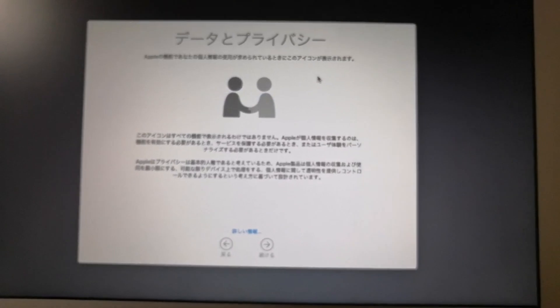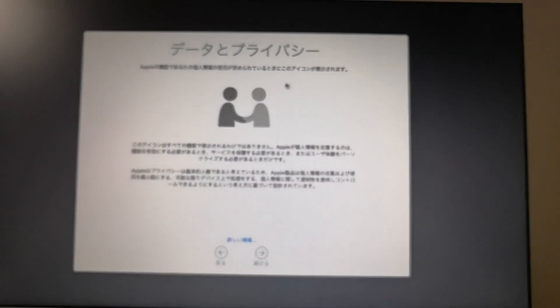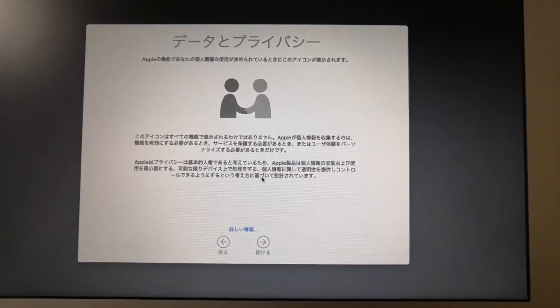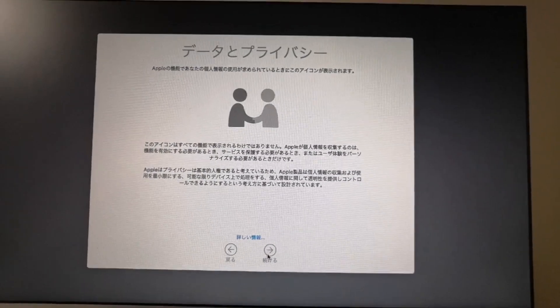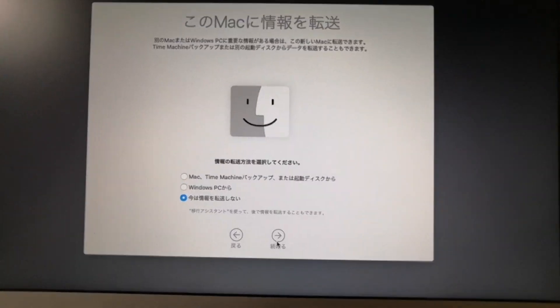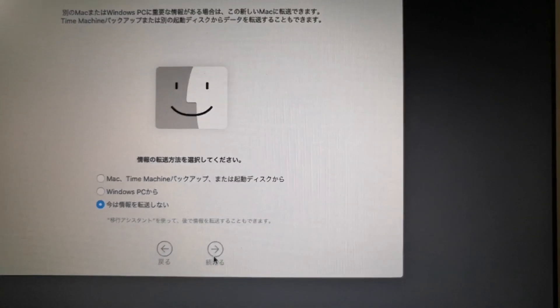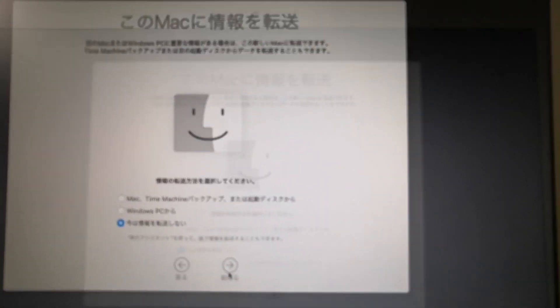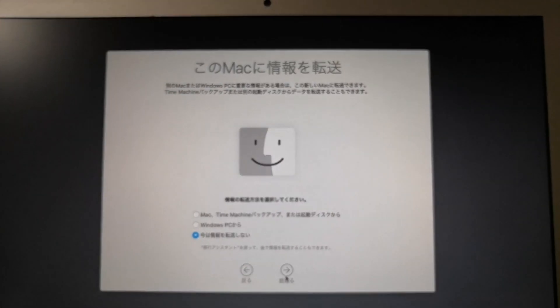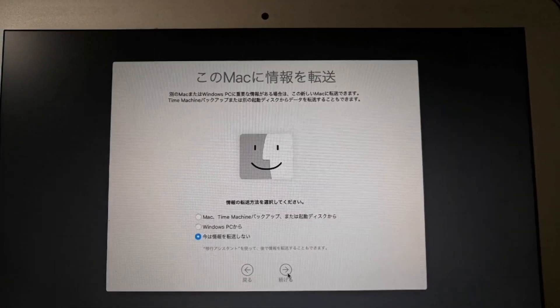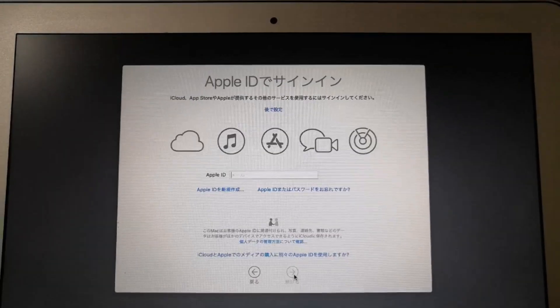The data and privacy screen, click continue. On transfer information to this mac, select don't transfer any information. Click continue.